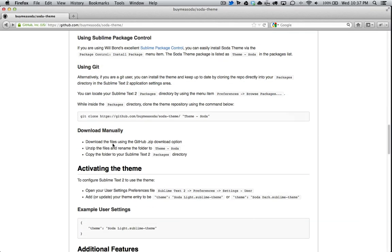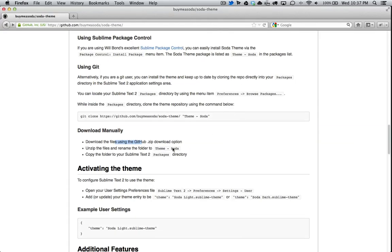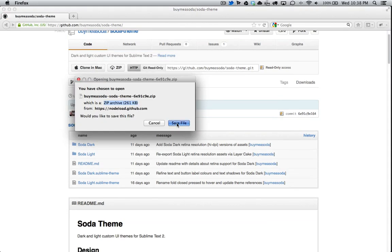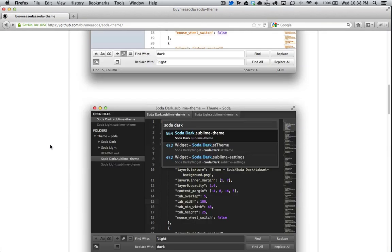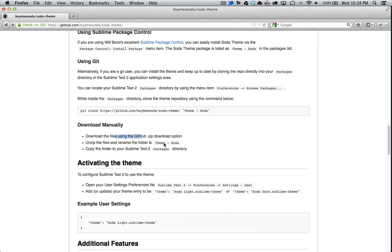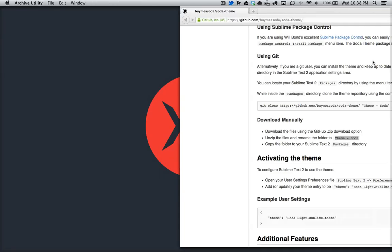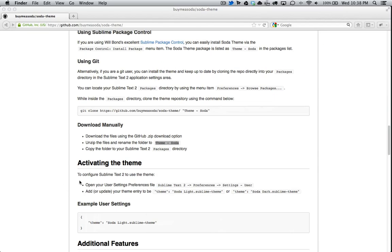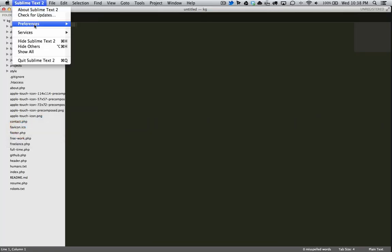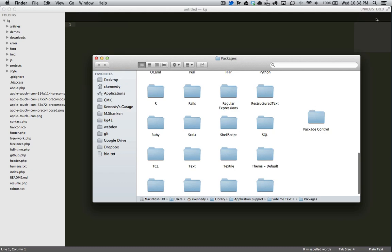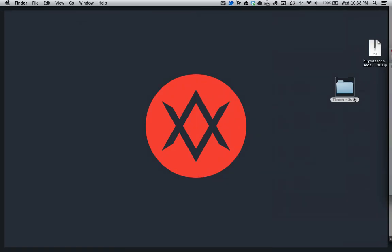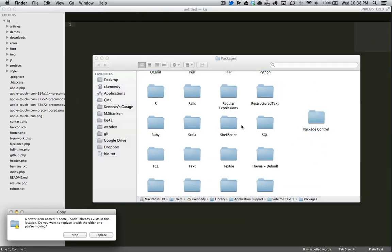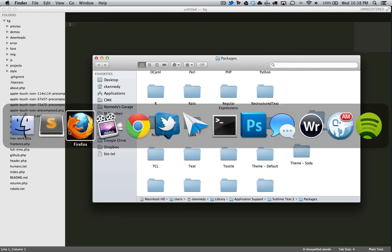So it says download the files using Git, GitHub zip. So let's do that first. And then it wants us to rename the file to theme Soda. And then it says copy the folder and supply text to package directory. So let's open up our directory here. And paste this in here. So it must have worked. It just didn't show up. That's kind of strange, but we'll blindly replace this. And let's see if it'll work here.